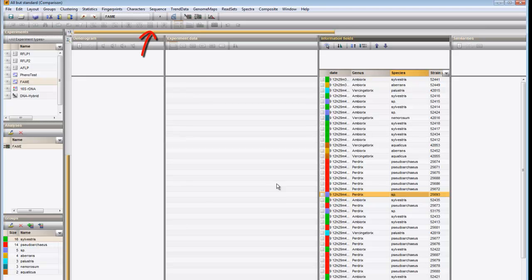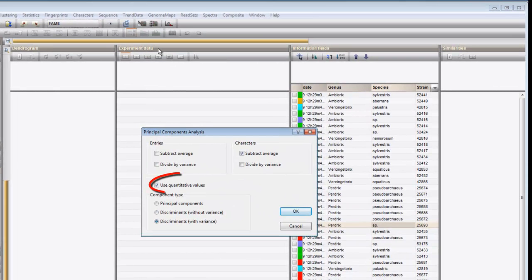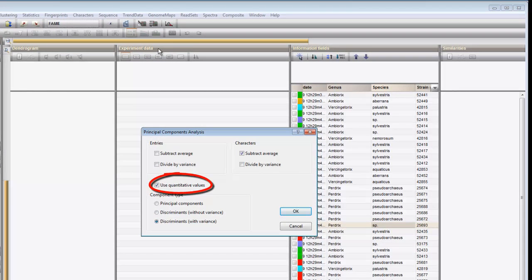Press this button to call the PCA dialog box. By default, Use quantitative values is checked, and if the technique provides quantitative information, one will normally want to use this information for the PCA calculation.